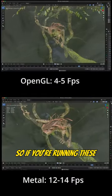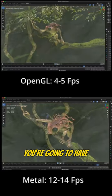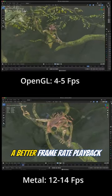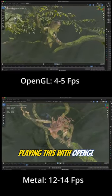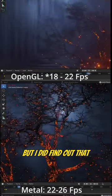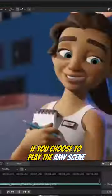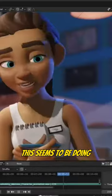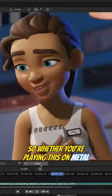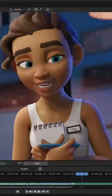If you're running this on the Metal GPU backend, you're going to have a better frame rate playback compared to OpenGL. With the Ami scene, it seems to be doing 9.5 FPS, and for some reason it's toggling between 9 and 9.5 on Metal.